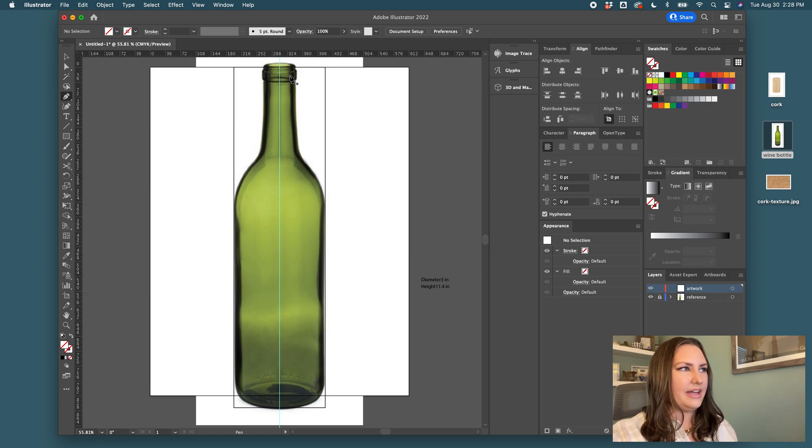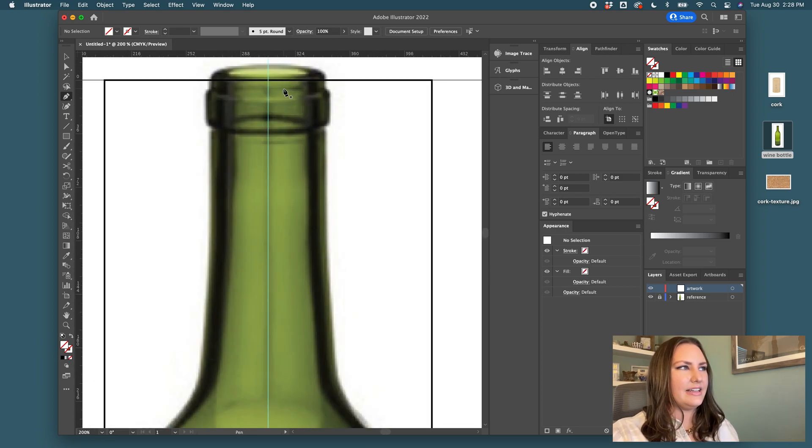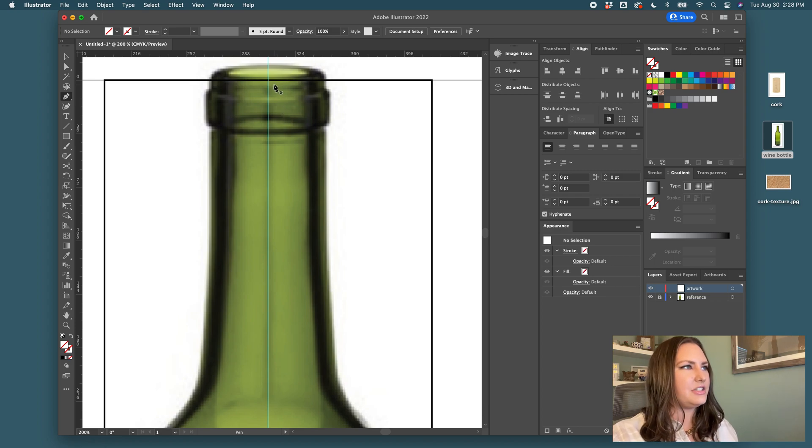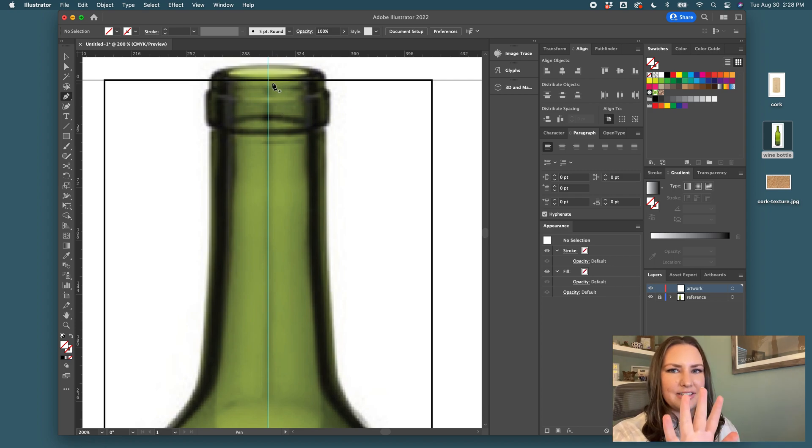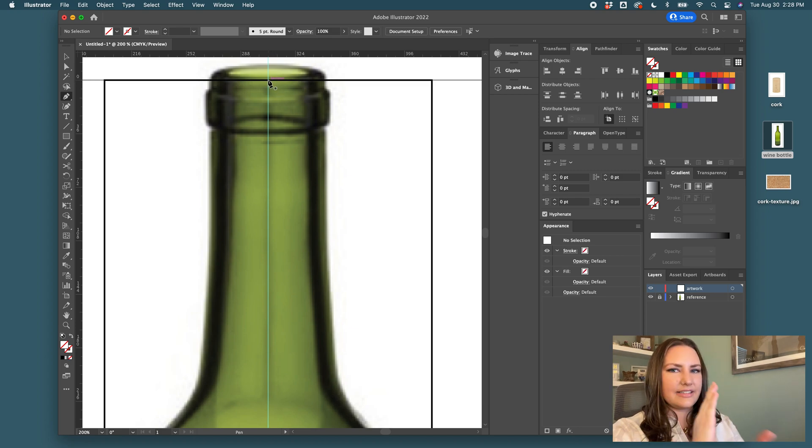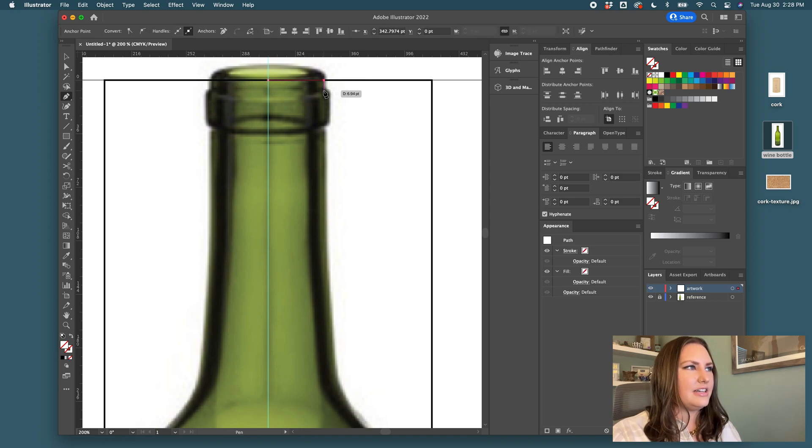I'll grab the pen tool next and start tracing. This bottle is at an angle so we have to imagine it if it was directly straight on and not tilted one way or the other. We're going to make a nice even cross section of this bottle. So I'm going to start out just by tracing.